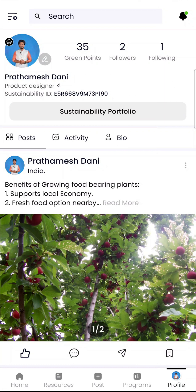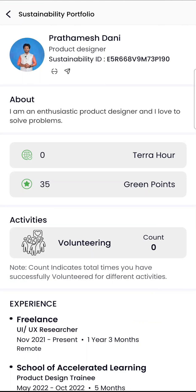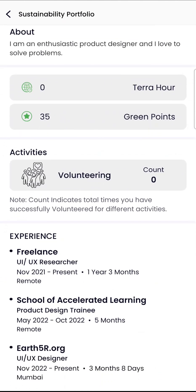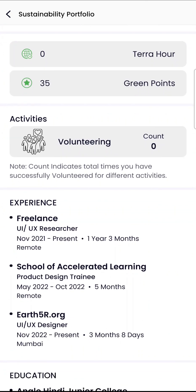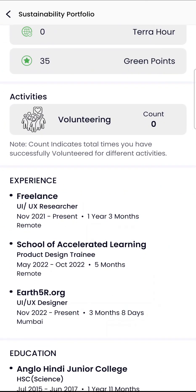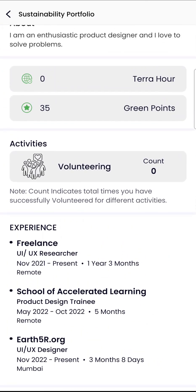Once you go to your profile, you will find the link to your sustainability portfolio. Your sustainability portfolio has a quick summary of all your environmental actions, including details of activities that you performed, your green points, and tera hours.